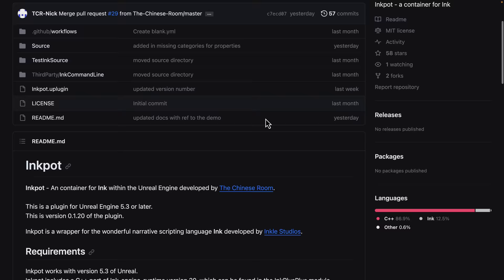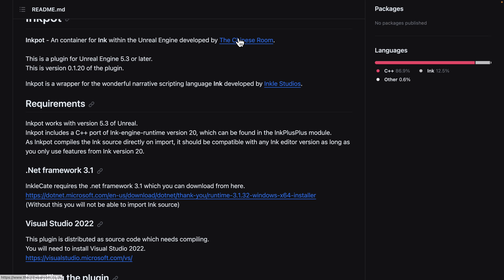This is a plugin for Unreal Engine 5.2 that was just released by the Chinese Room. Now the Chinese Room are a popular, ironically enough, not Chinese, but UK-based game developer. And they've released this plugin for Unreal Engine 5.3, which enables you to do game development with Ink inside of the newest version of Unreal Engine.